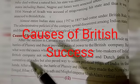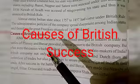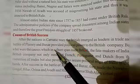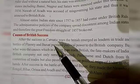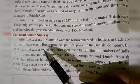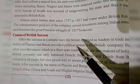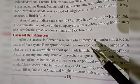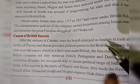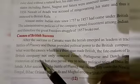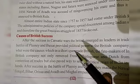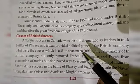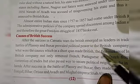Hello children. The next and last topic of this chapter is the causes of British success. After the success in the Carnatic Wars, the British emerged as leaders in trade, and the battles of Plassey and Buxar provided political power to the British company.